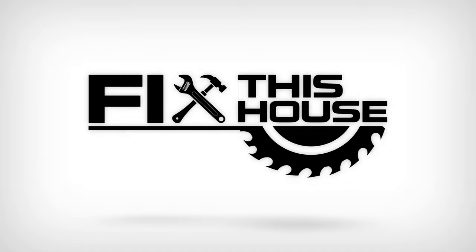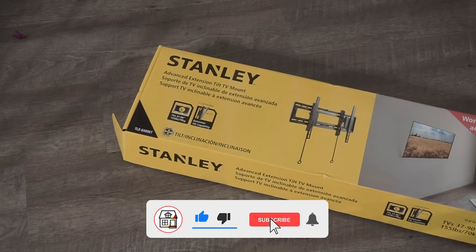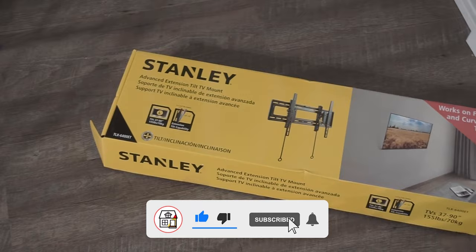Welcome to Fix This House. If you're new to the channel, consider pressing the subscribe notification bell so you can always be in tune on DIYs, how-to videos, and product reviews that I do within this channel.